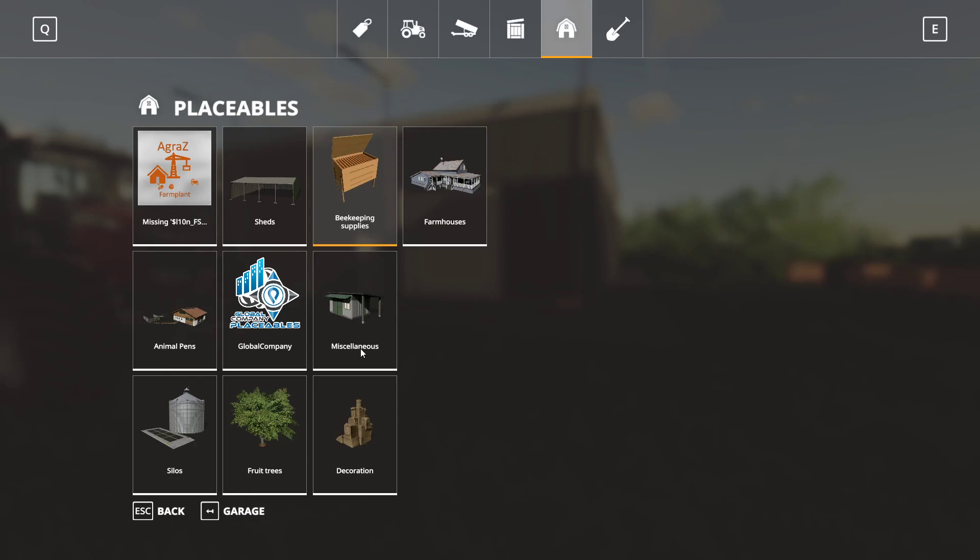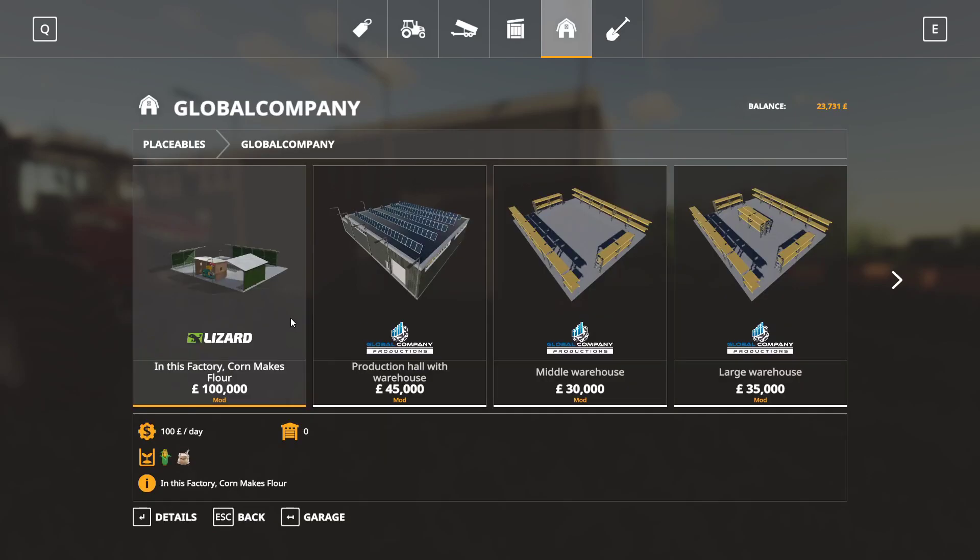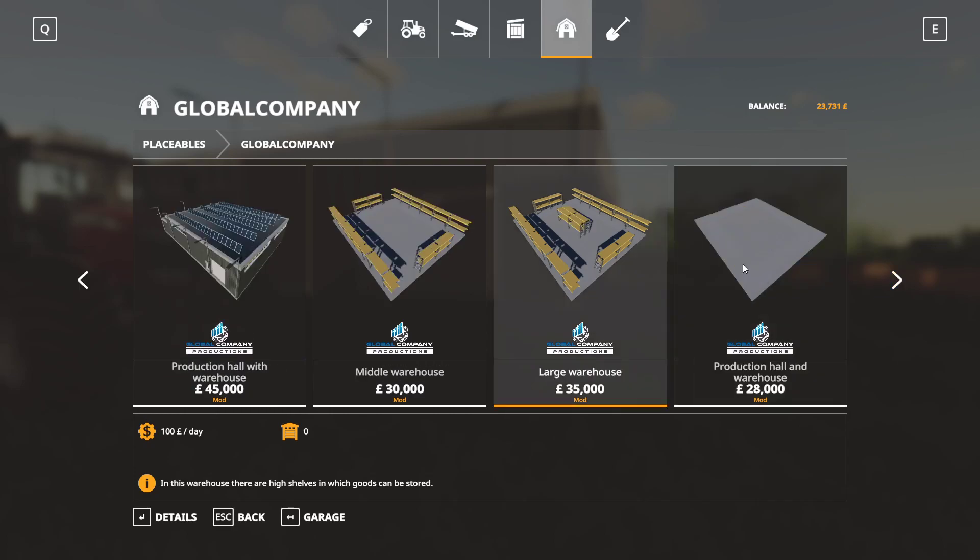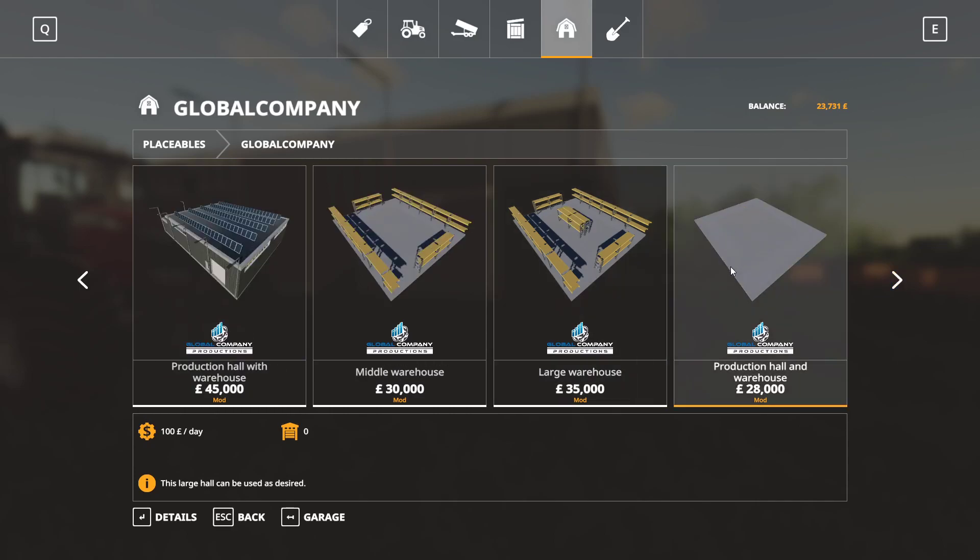And then here you have beekeeping. You have the bee hives here. They're two grand. Pretty much self-explanatory. This is the flower factory that I'm going to make. These are the different. That's the one I've got, production hall with warehouse. You can have a middle warehouse, so it's just a warehouse with shelving. You can have a large warehouse with more shelving in the middle. And then you've got a production hall and warehouse, which I think is just empty.